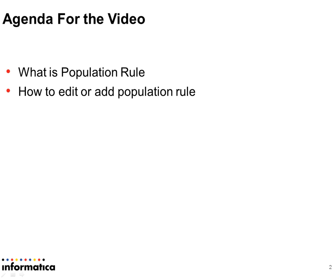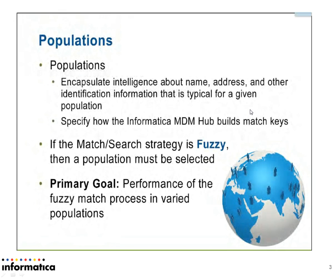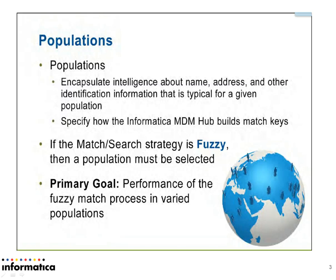What is meant by population and where it will be used in MDM? In match and match merge strategy, we use fuzzy matching. In that fuzzy match strategy, we need population files.